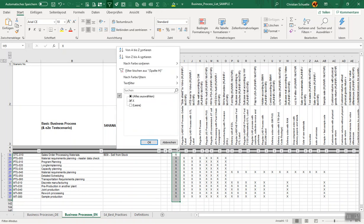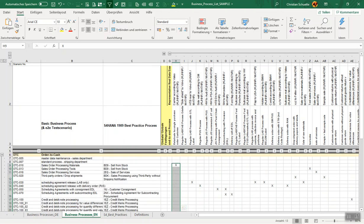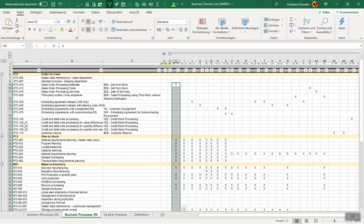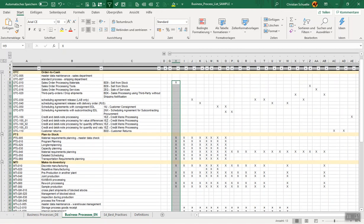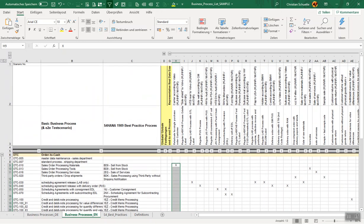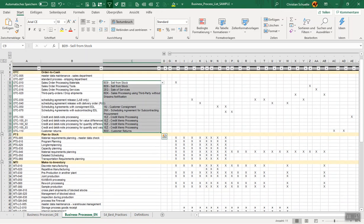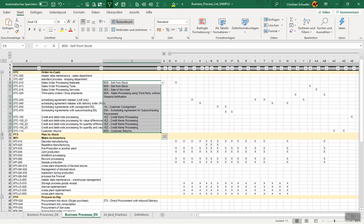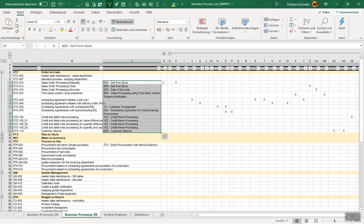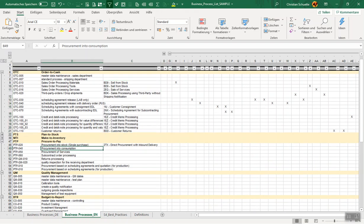Later on it will be easy to just combine out of the selection of all involved process steps from this list to combine all the necessary process steps into one test script, which then is representing this process end-to-end rebuild with S/4HANA best practice processes. The first step is that we are going to map our end-to-end test scenarios to the S/4HANA best practice processes.